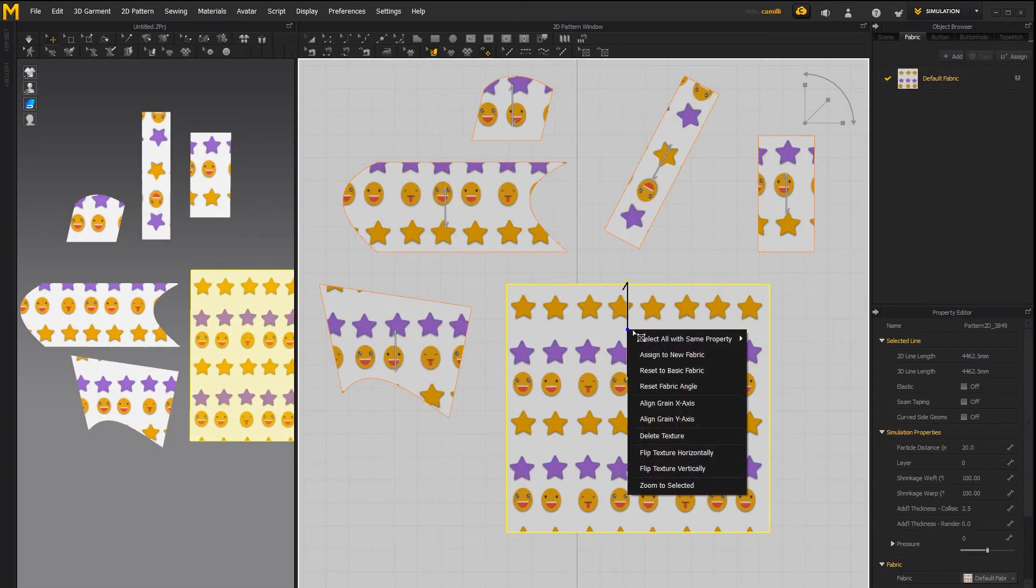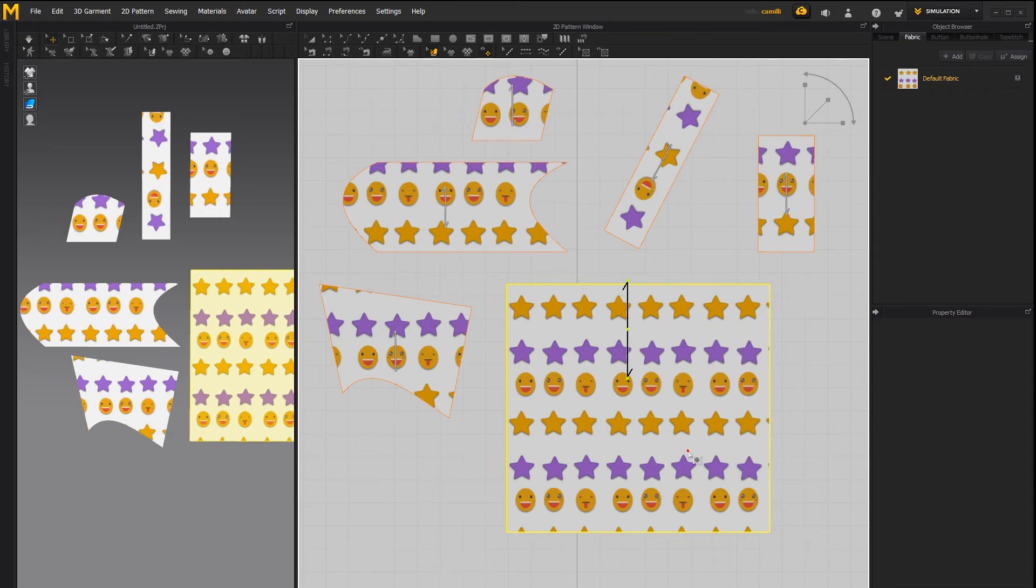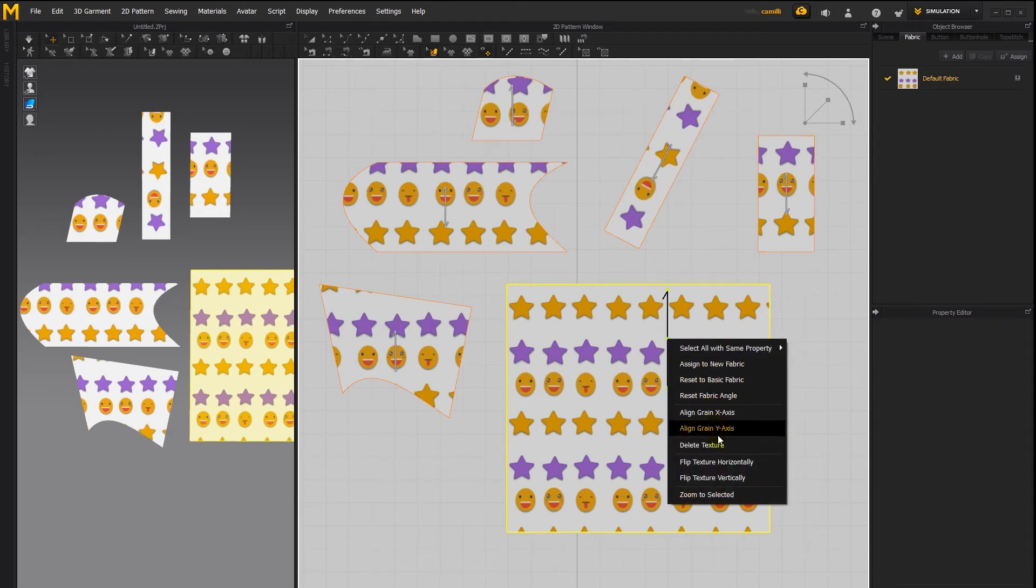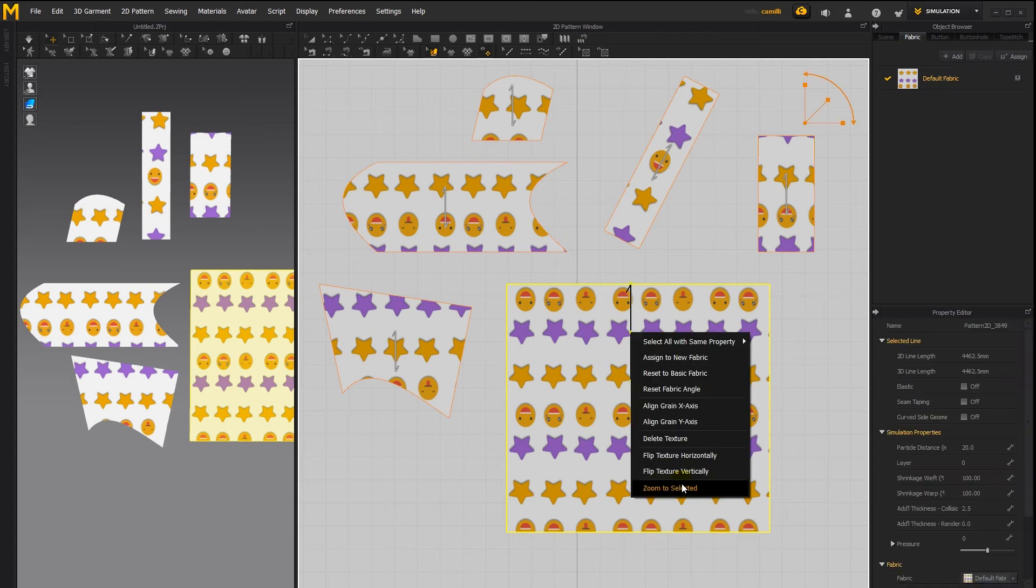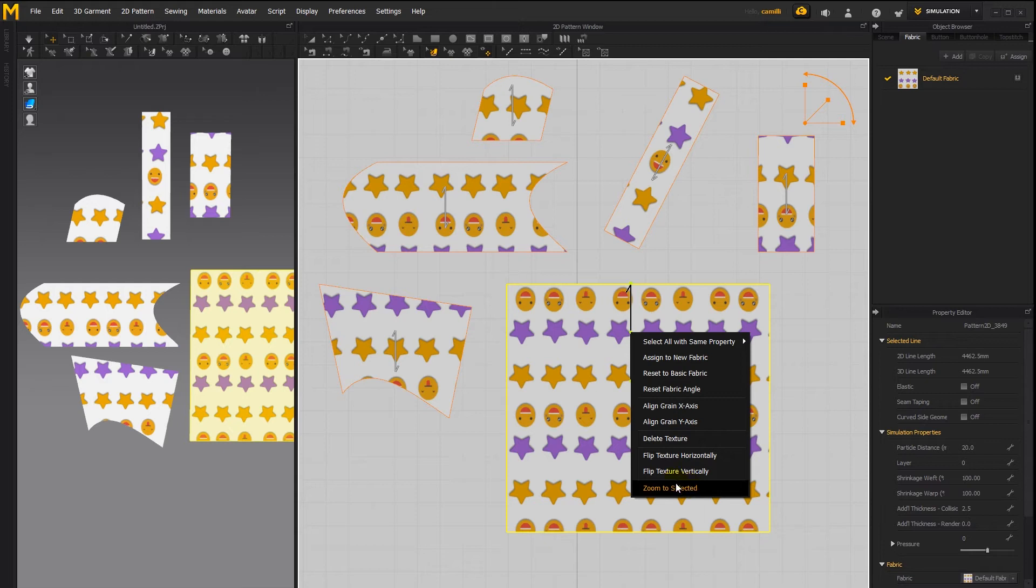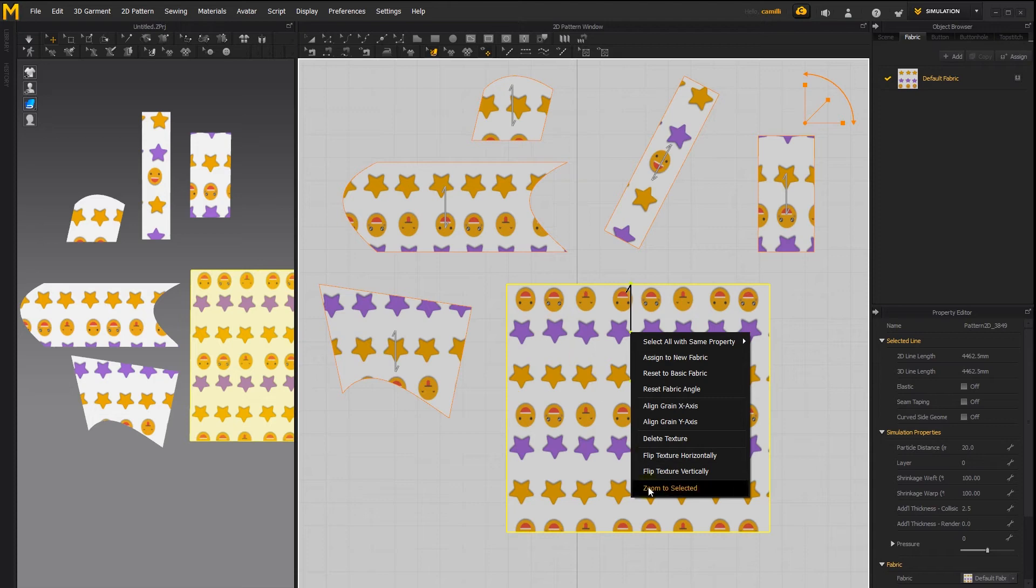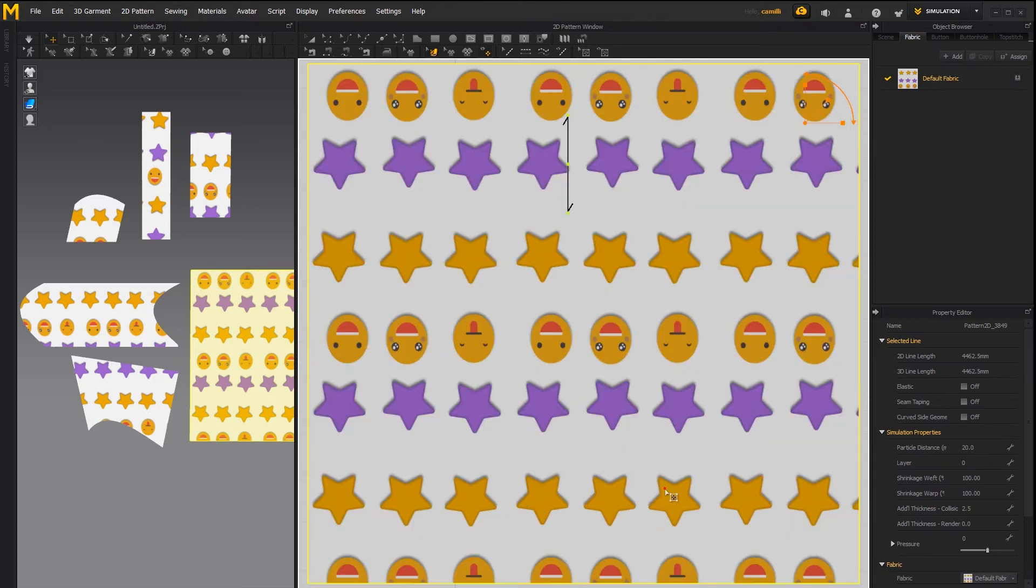The other option is to flip it horizontally which flips it around like that or flip it vertically which will flip it upside down. The zoom to select it will zoom in to the object that you've selected this works with the texture transform tool or the transform pattern tool any tool that you can select a pattern with so if we click that it has that fill the screen.